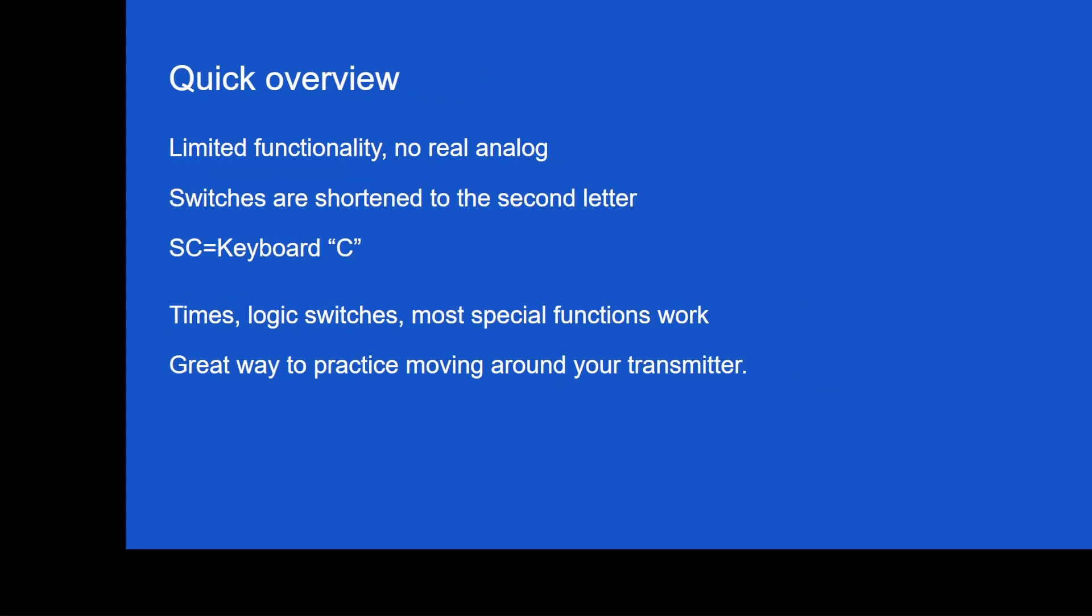I'm going to give you a quick overview now about the simulator. The simulator has limited functionality. The big issue is there's no real analogs. So there's a simulation of things like the gimbals, but it's not the real thing. Switches are shortened to the second letter. So switch SC on the keyboard is just C. Timers, logic switches, most special functions work. And this is a great way to practice moving around in your transmitter. It's also very useful if you are contemplating moving into the FreeSky ecosystem. You can actually get your hands on the simulator and see how it works.